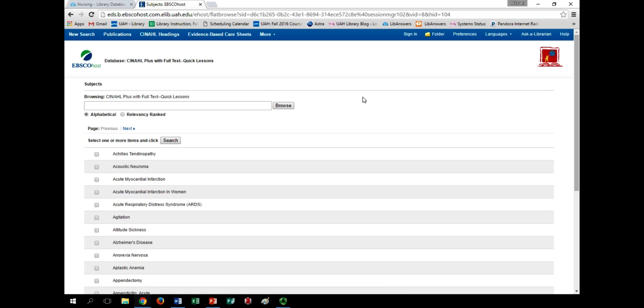Searching this interface works much like the evidence-based care sheets, but let's look up a topic and see how the sheets differ. Type in Viral Meningitis, for example.